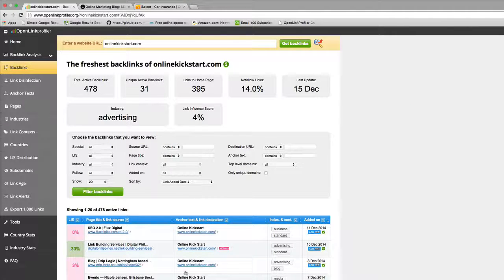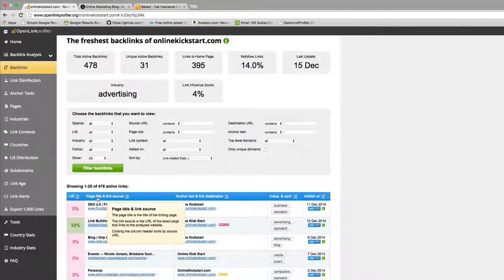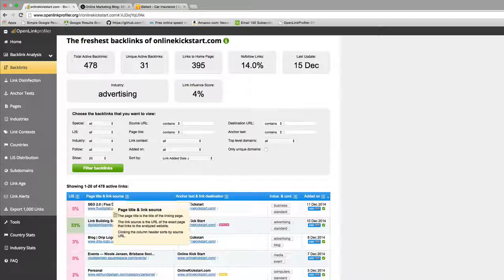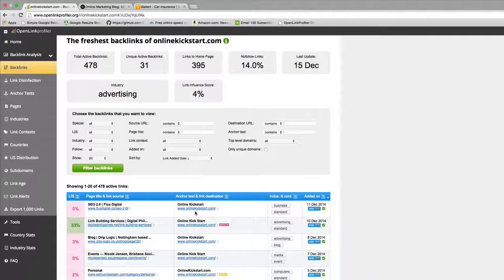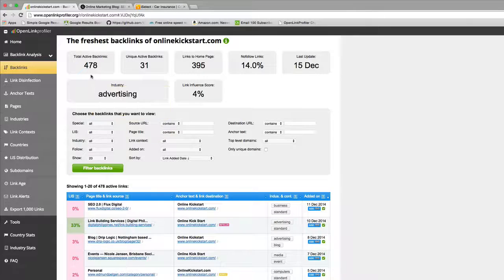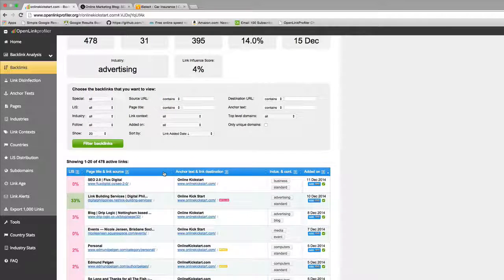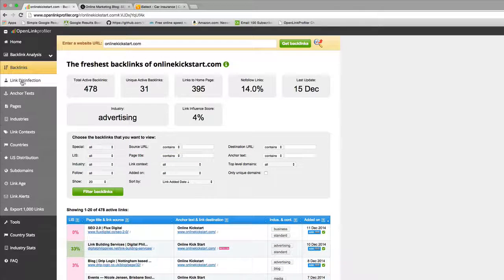Looking at this dashboard here, you can see there's a list of all of the links that are linking to you. Classic example, this is the page title and link source of the link that's coming to you, and this is the anchor text and link destination.